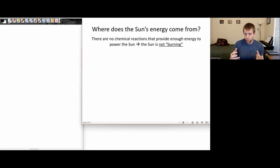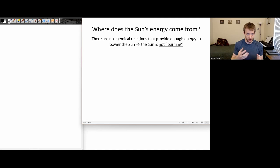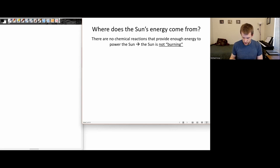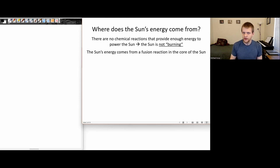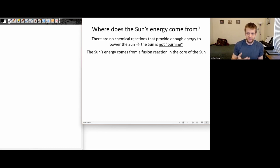Once Einstein came along and talked about the equation E equals MC squared, and we started understanding more about nuclear reactions, there was a power source that could be powerful enough to provide the Sun's energy for literally billions of years. So the Sun's energy comes from a fusion reaction in the core.